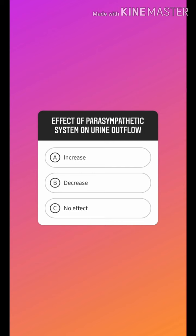In the urinary bladder, the M3 receptor is present. Cholinergic drugs stimulate the detrusor muscle and relax the trigone, ultimately resulting in increased micturition. That is why we use anticholinergic drugs when urinary retention is needed.